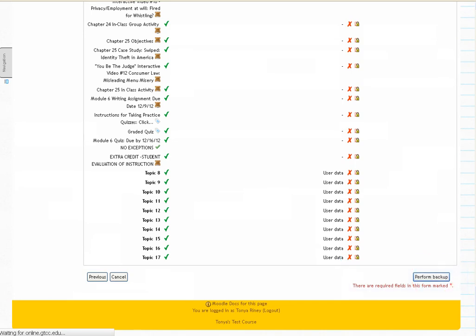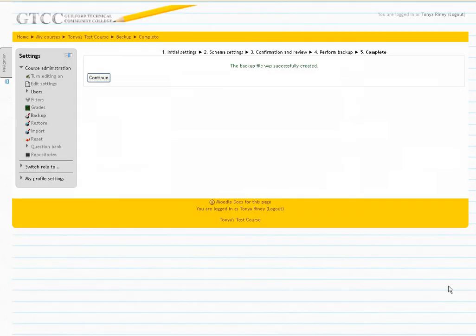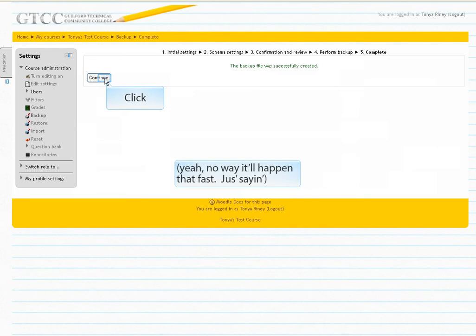Move to the bottom of the screen and click Perform Backup. Depending on the size of your course and the backup, this process may take several minutes. Once complete, the screen will change again. Click Continue.